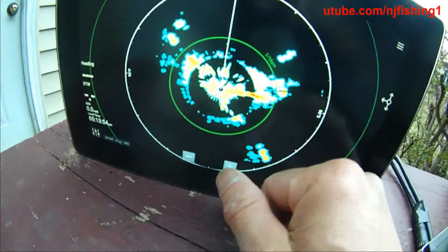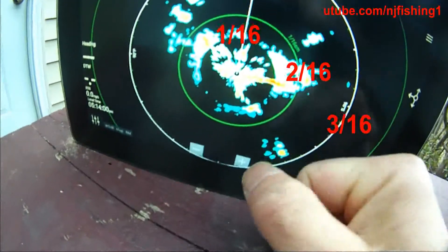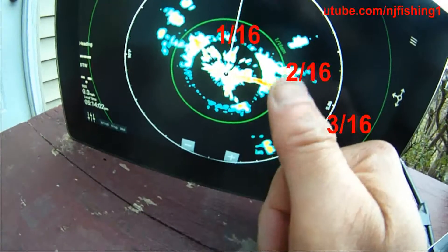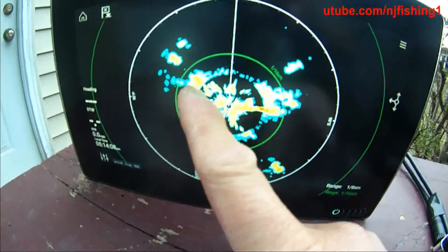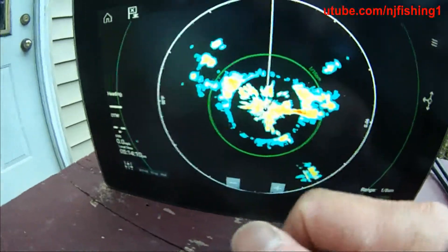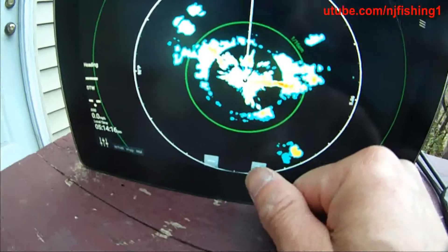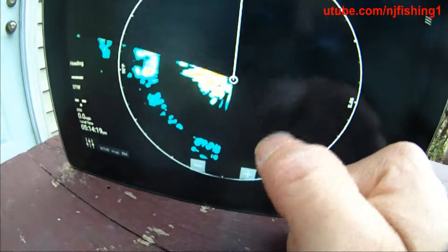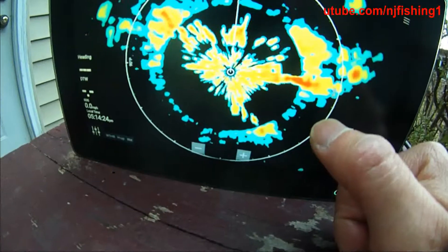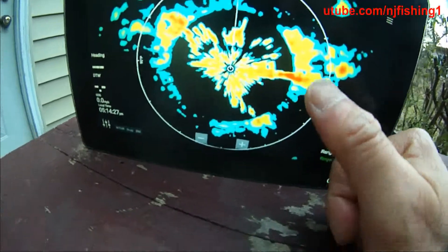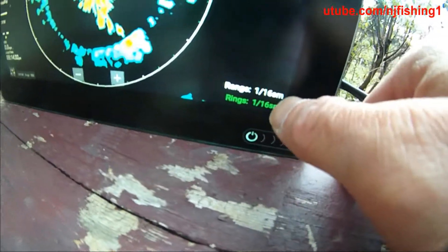So this is looking at 1.16 of a square mile, and then 2.16's, 3.16's. You can see there's something over here on the right, and there's something here on the left. There's also something behind me. It would be so cool if I can take this out on the water and see what this is really seeing. The range is 1.16 square miles.